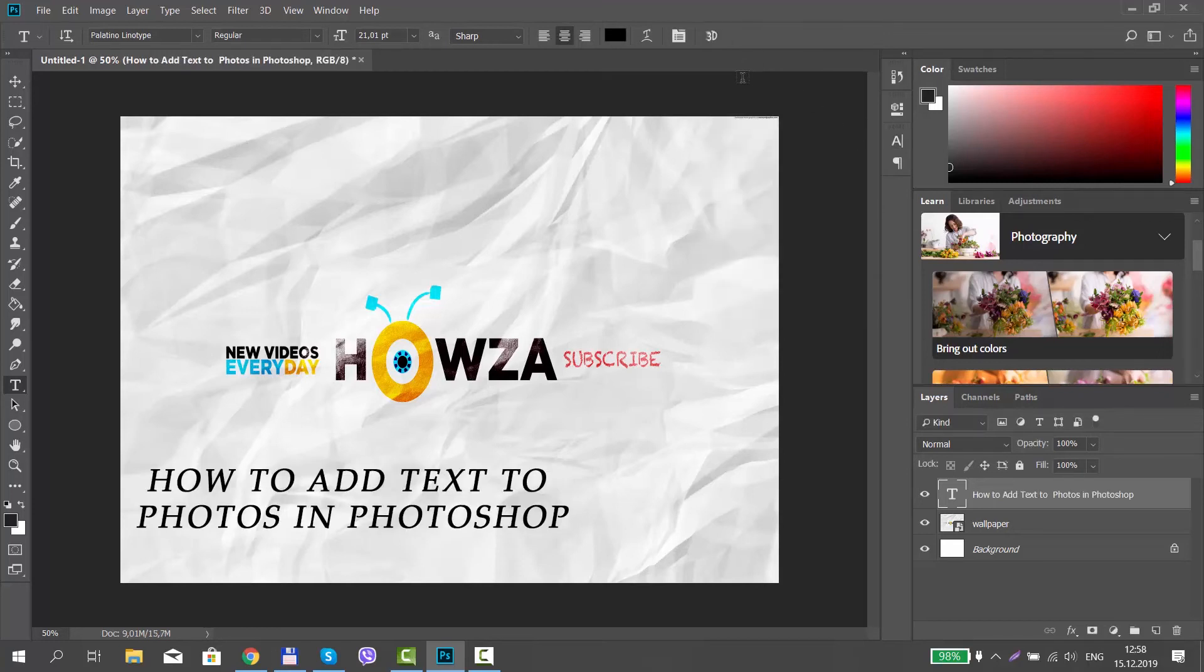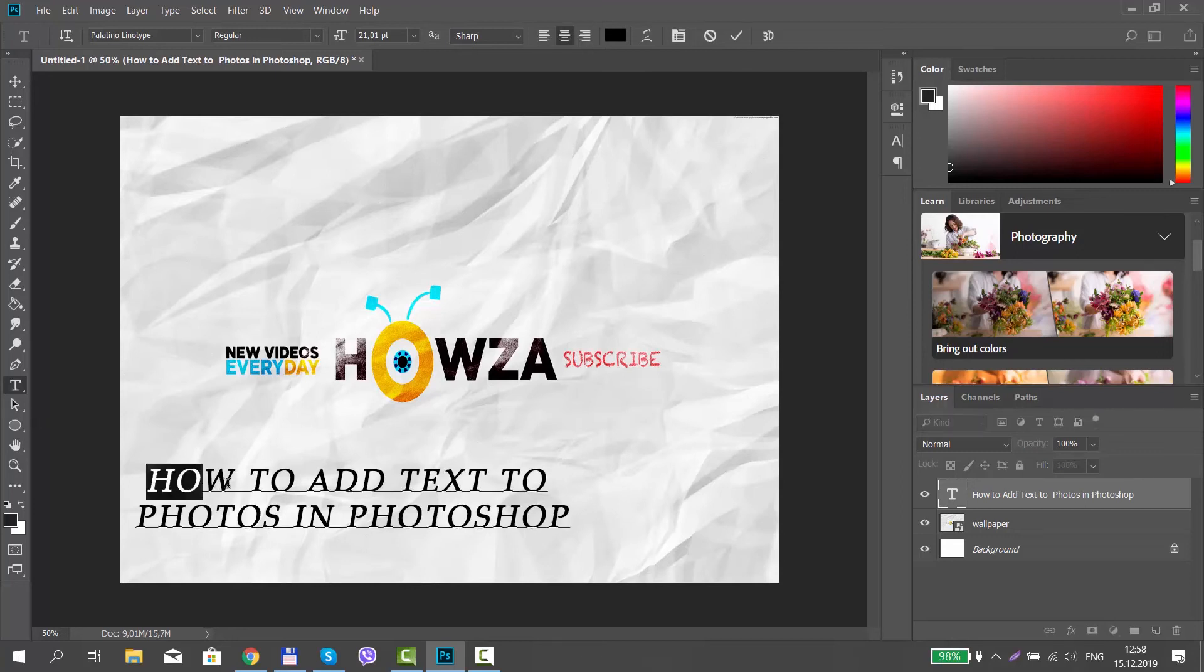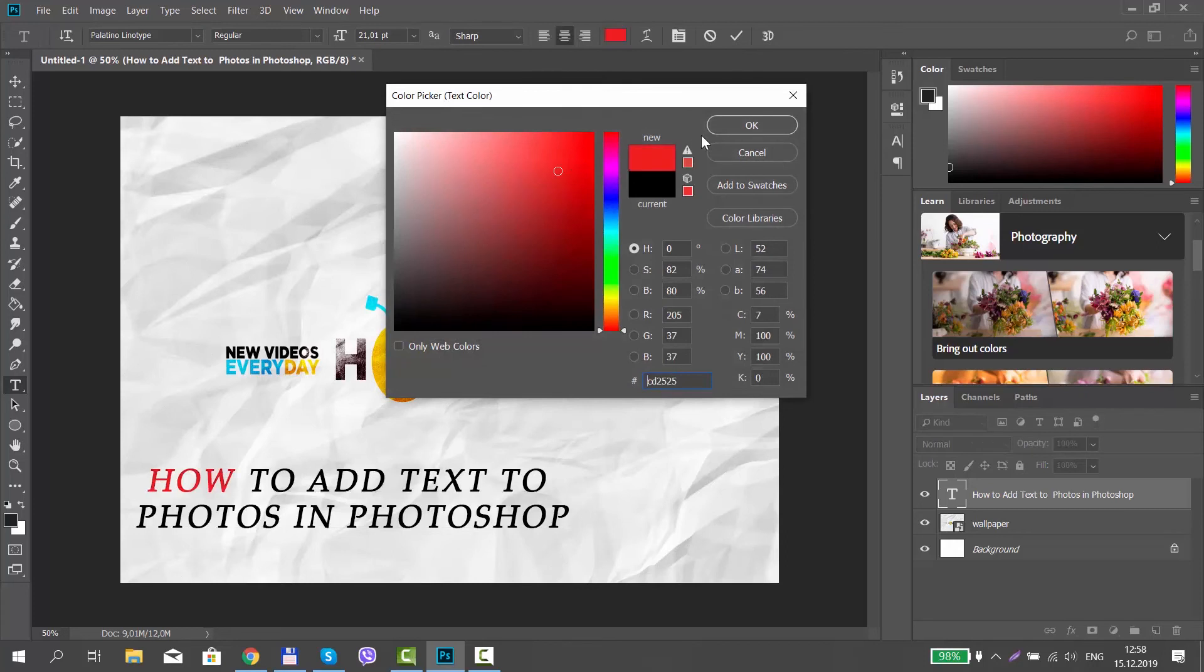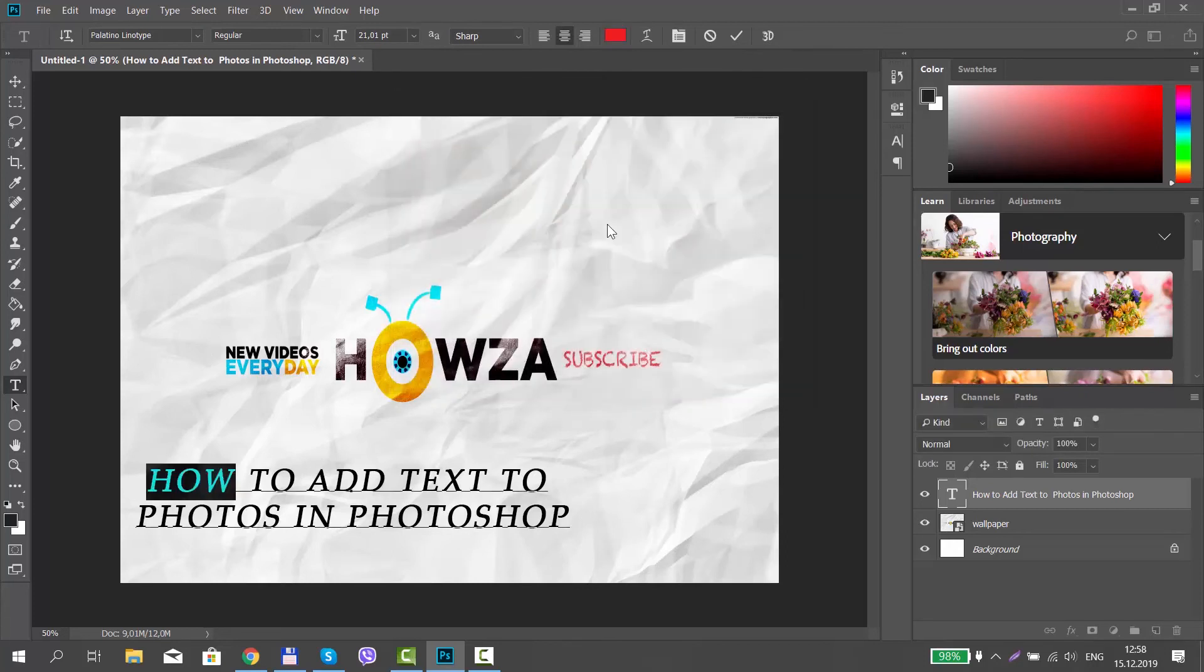Select the text or part of it. Click on the color at the top menu bar. Choose the color you want and click OK.